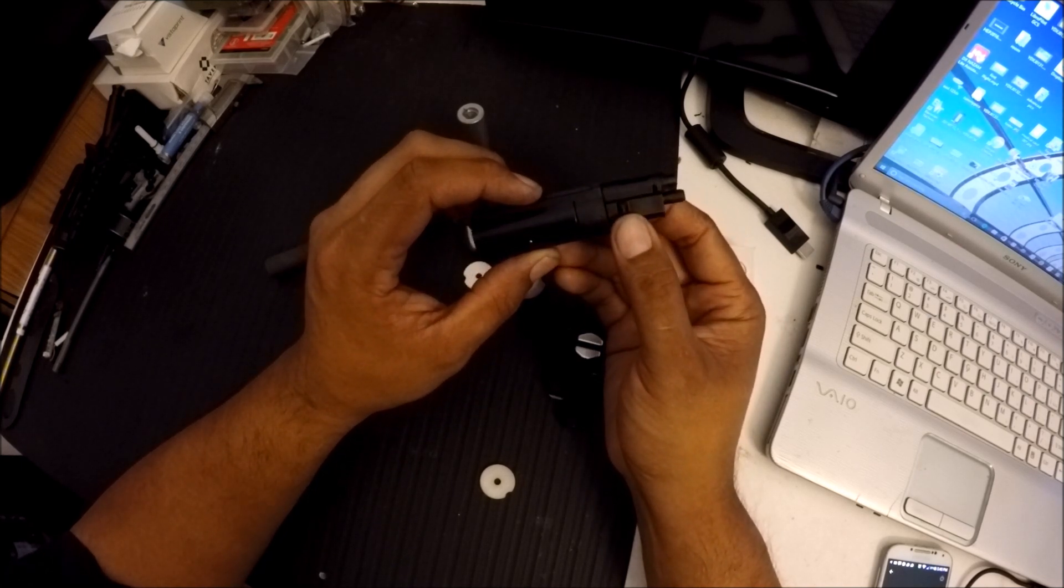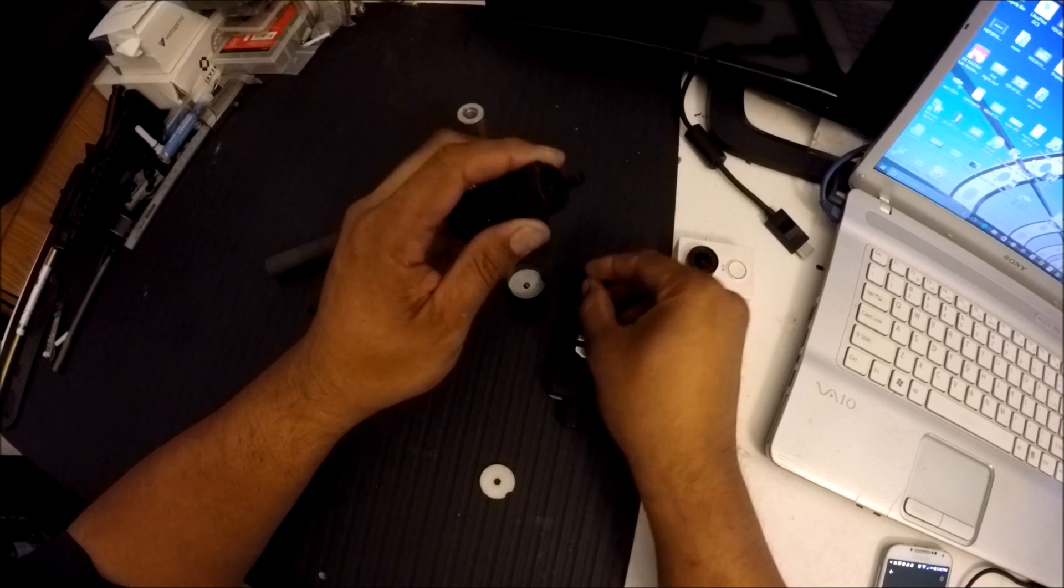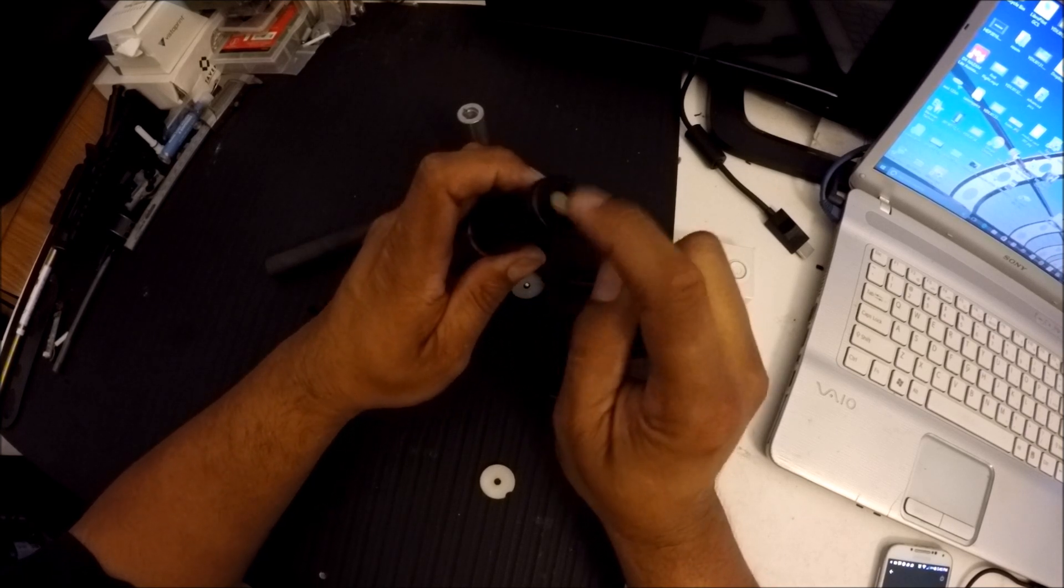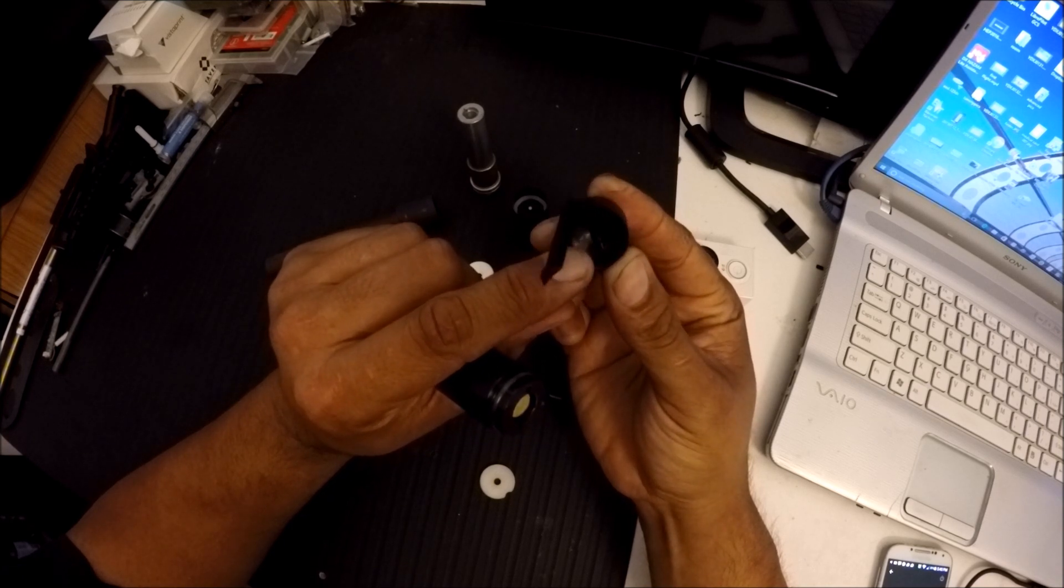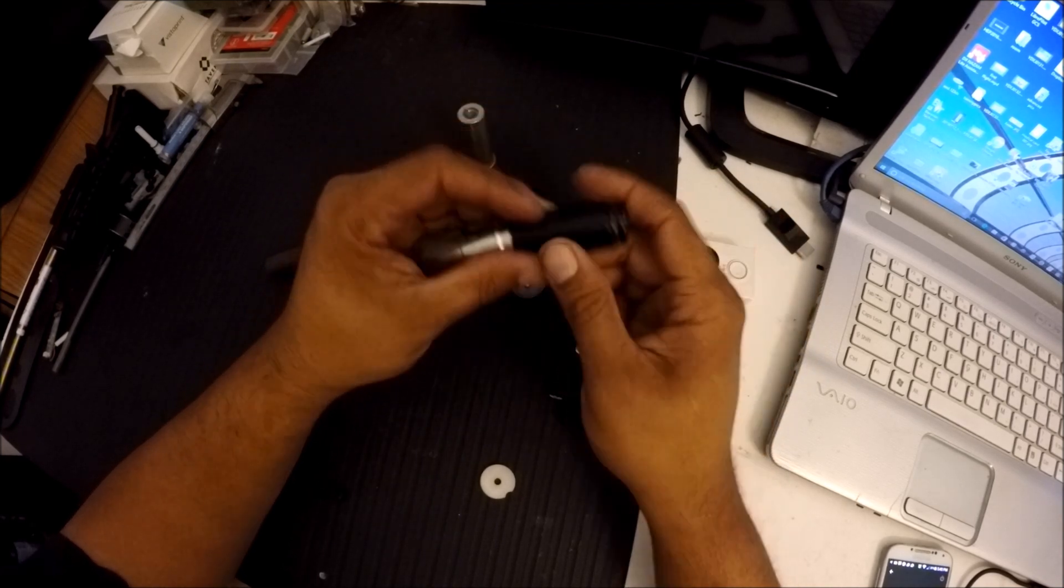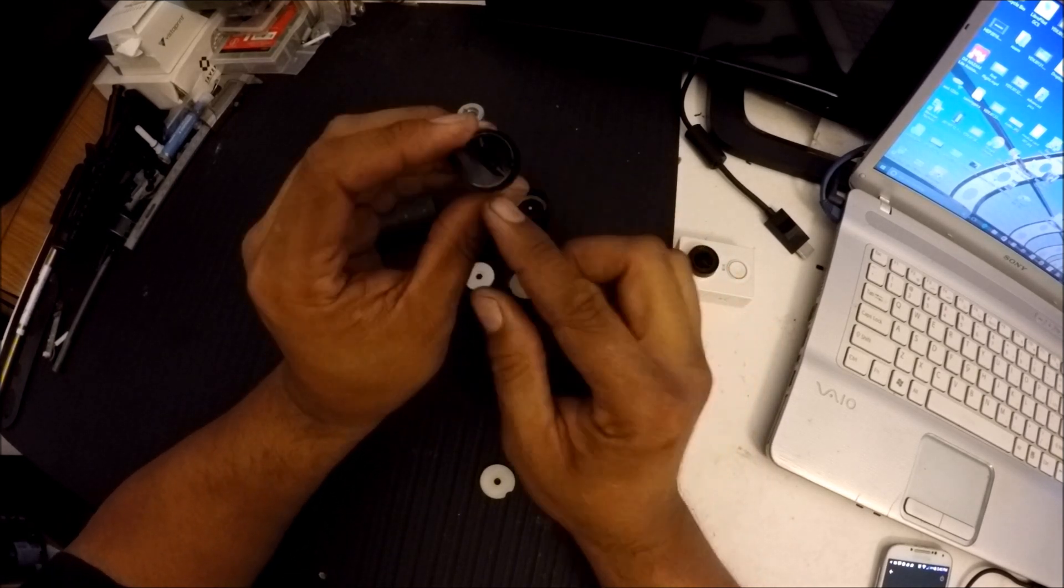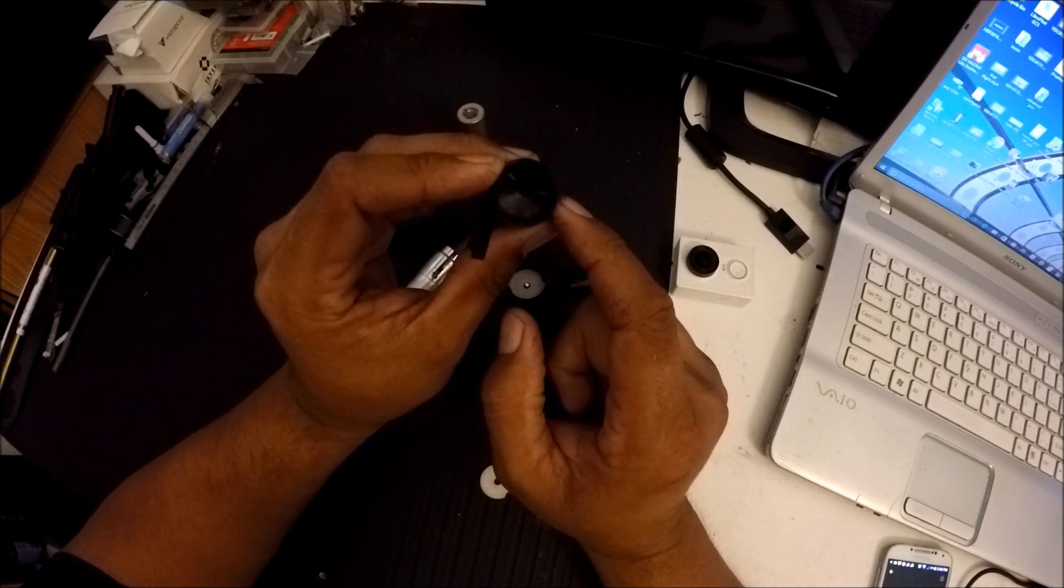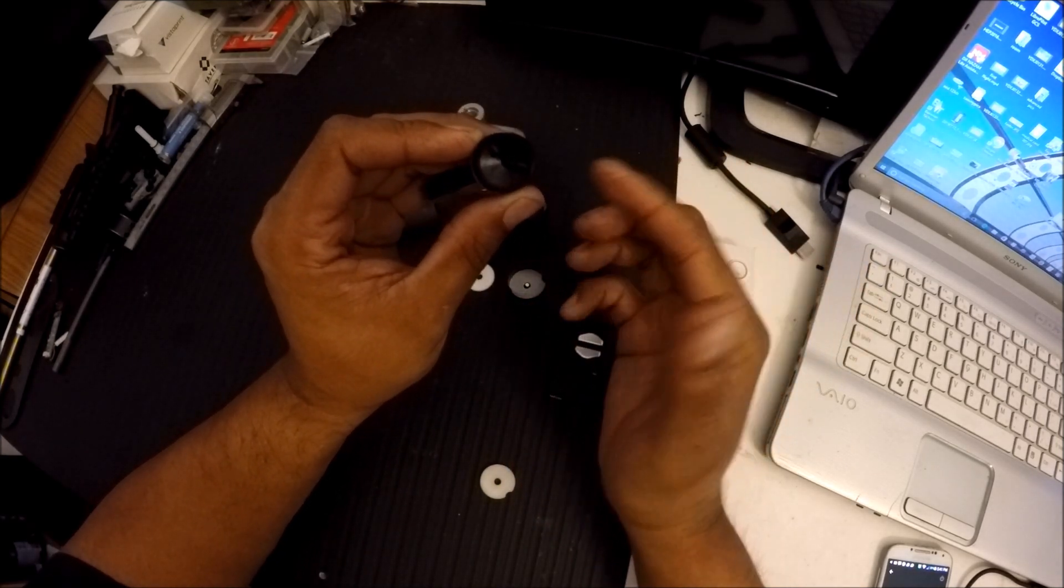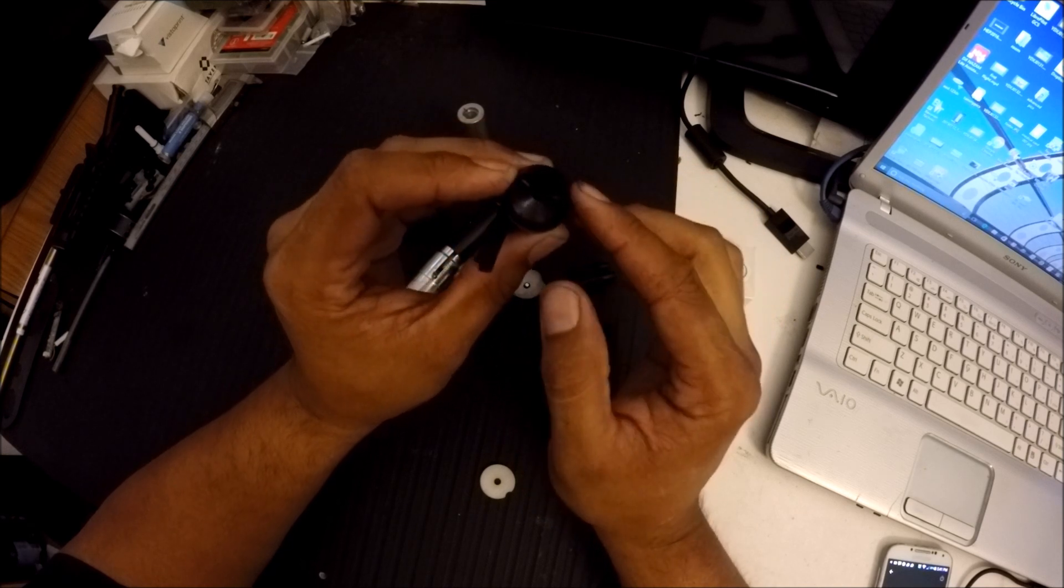So again, how the Tippmann works is that the hammer pushes this valve, the valve releases air out of here. This little set screw restricts how much air is going down through your air nozzle. So no matter, let's say that this set screw is all the way out and we're shooting 500 FPS. Let's turn this screw all the way in and say now the gun is shooting 320 FPS, 340 FPS.